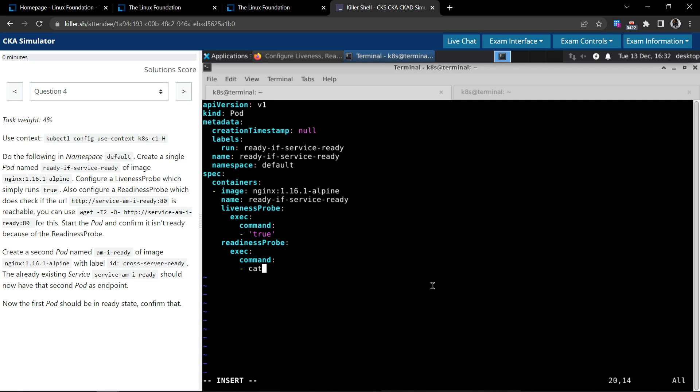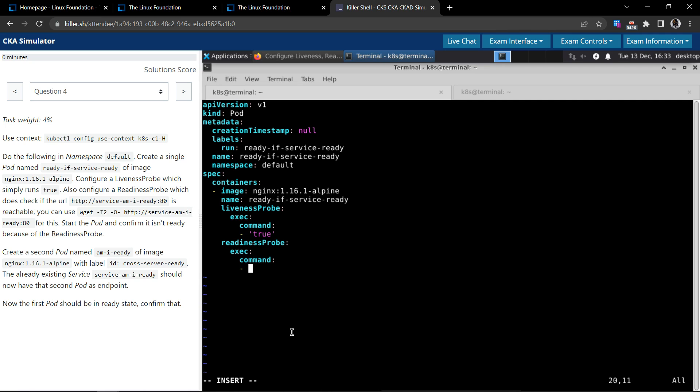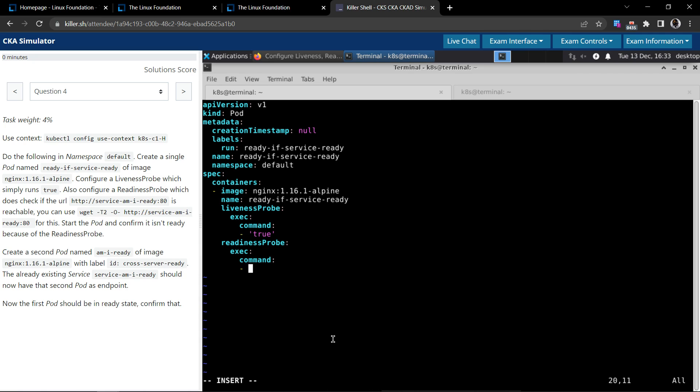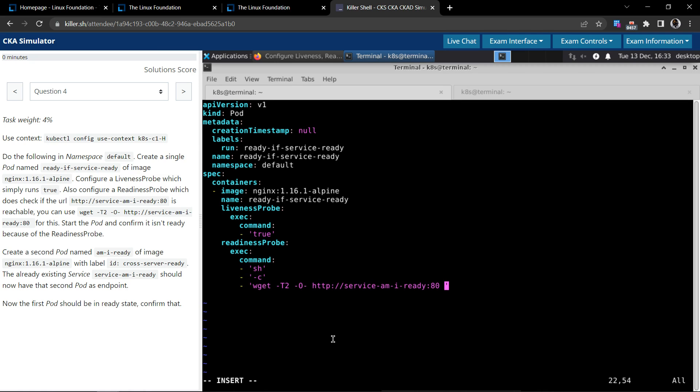So they say we have to use this command to see if the service is reachable. So we'll invoke the shell and dash-c for command, and then we're going to simply paste the command that they have given.